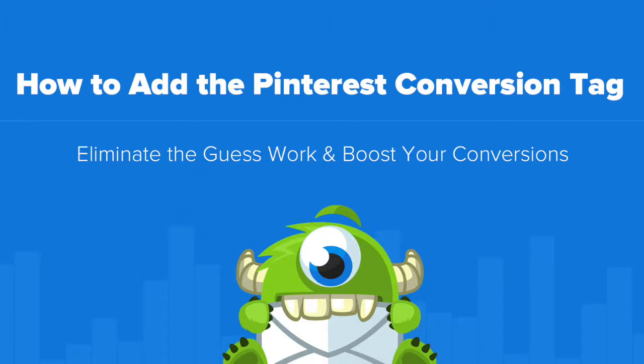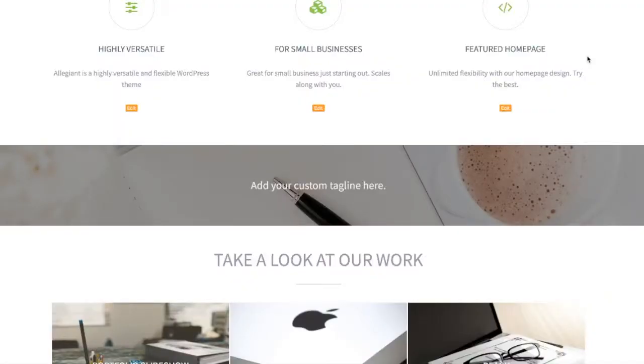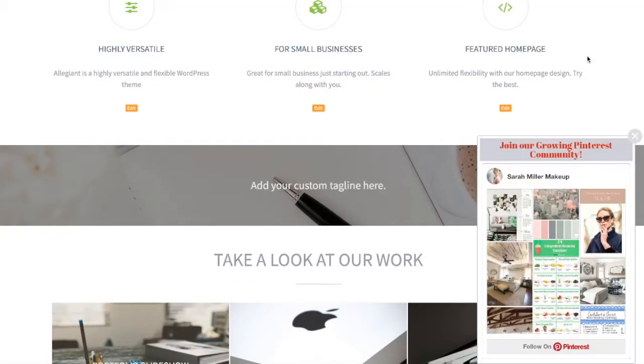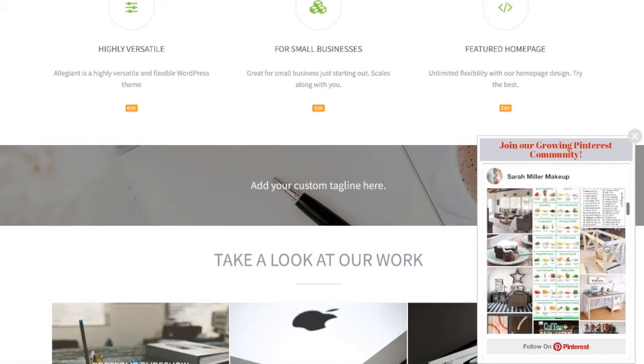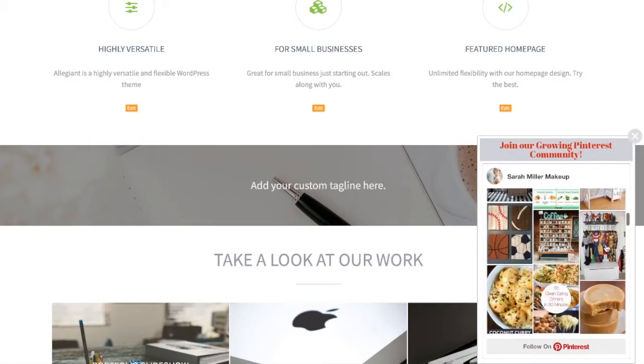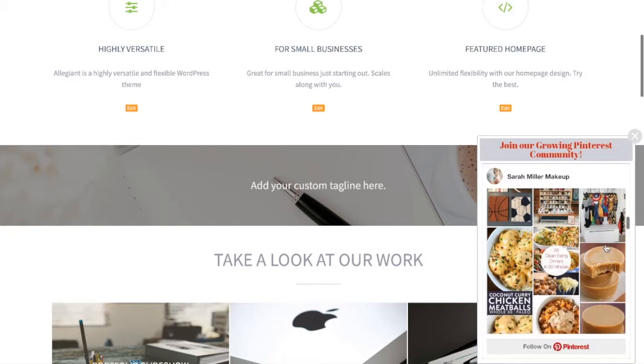Hello and welcome to OptinMonster. In this video, we'll teach you how to add the Pinterest conversion tag to your OptinMonster campaigns. The Pinterest tag allows you to track actions people take on your website after viewing your promoted pin, and getting it set up with OptinMonster campaigns is a matter of a couple of steps.